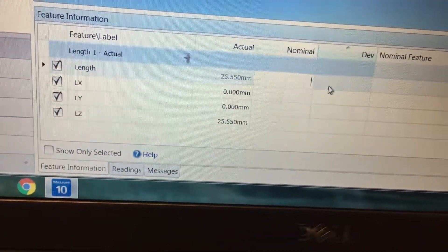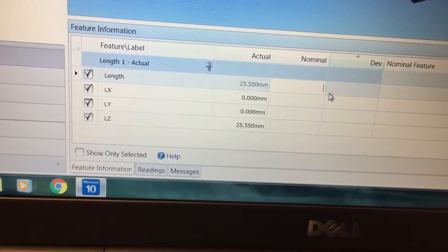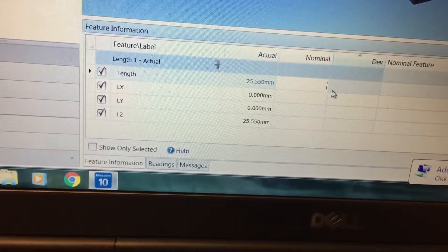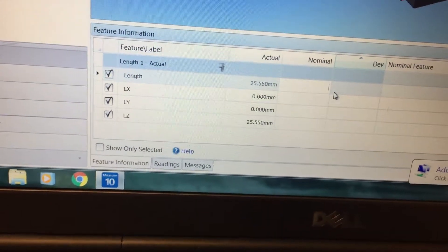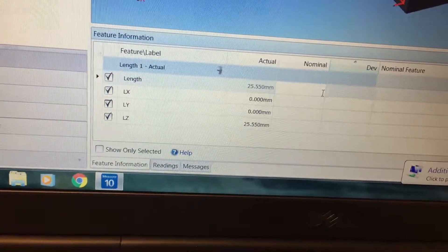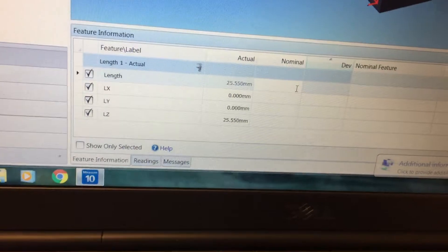If you want, you can import your nominal distance, which is a set length in your CAD model, and that will tell you whether it is in or out of tolerance.